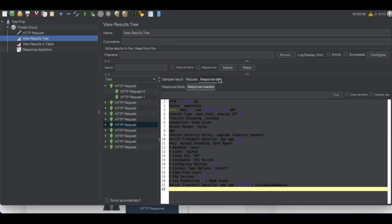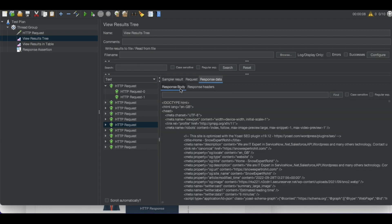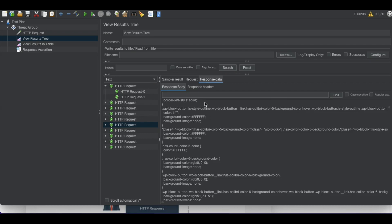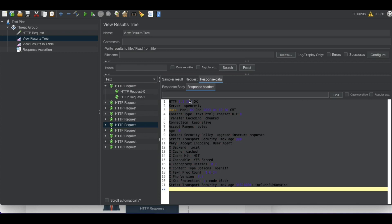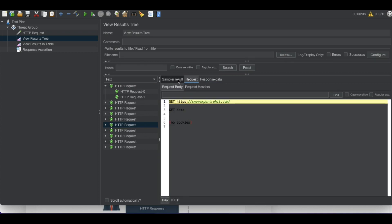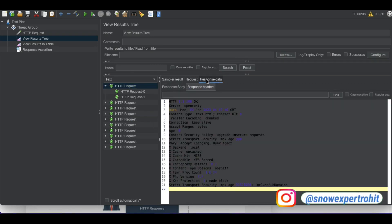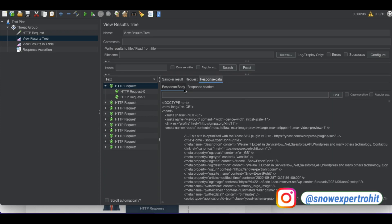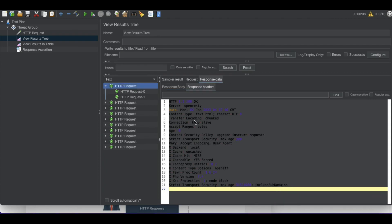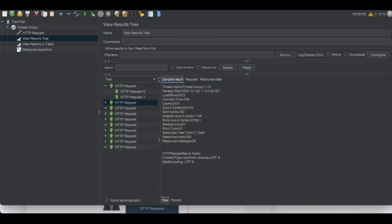Going back to the tree view, you can see the response headers and the response body. In the response body we get the page content, and in the response header we get the header details. We also get a status message. Looking at the sampler result, we can see the response code is 200. We can validate on the response header, response body, or directly on the response code or response message.